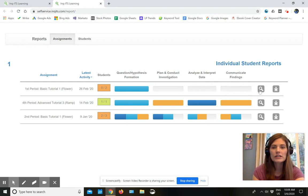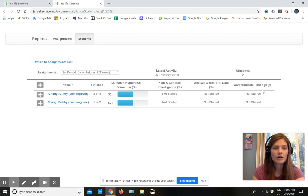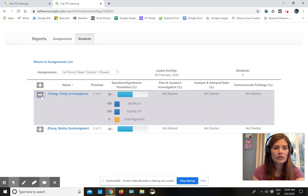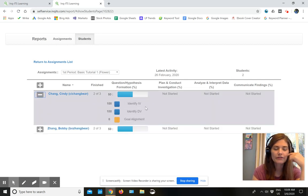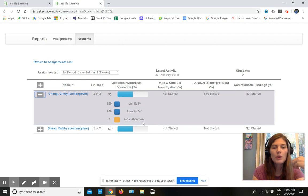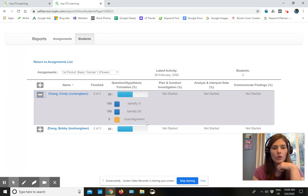So see here, I'm showing you Cindy. And Cindy is doing well in identifying her independent variable and her dependent variable, but she needs to work on her goal alignment.